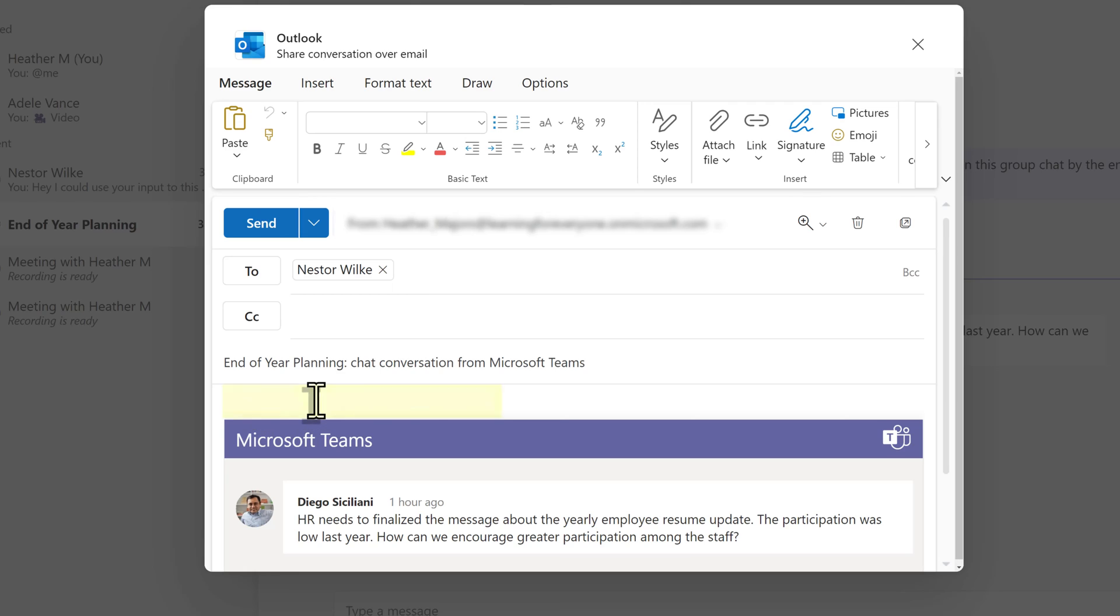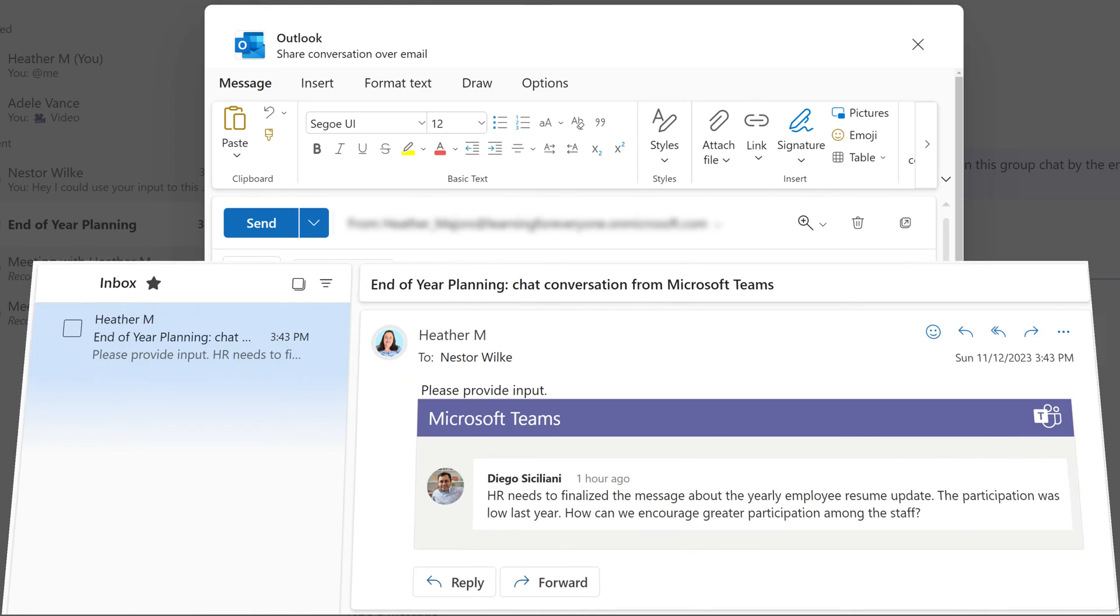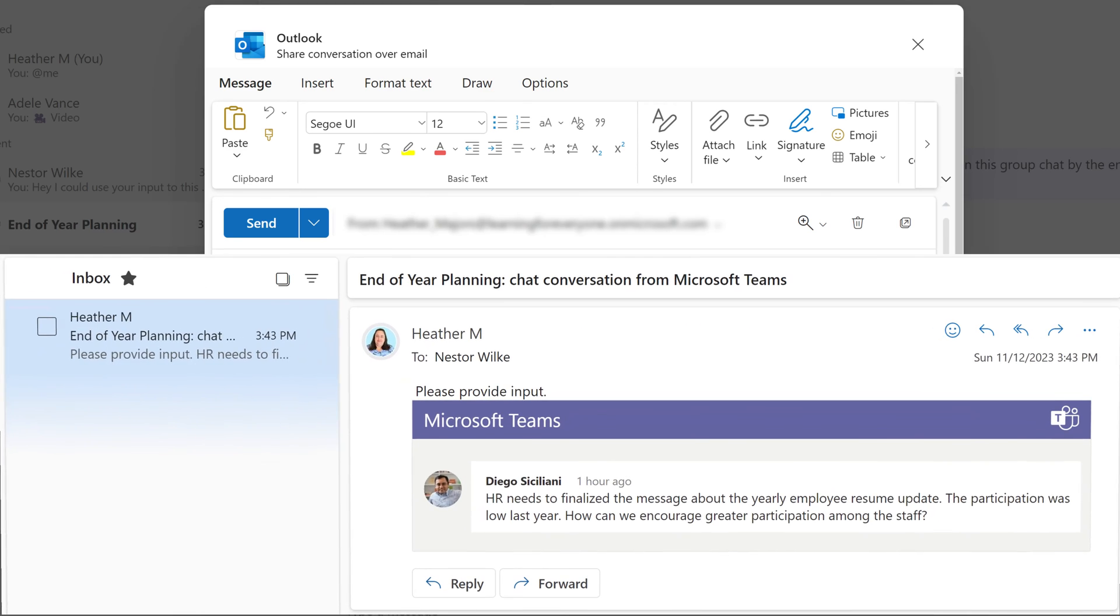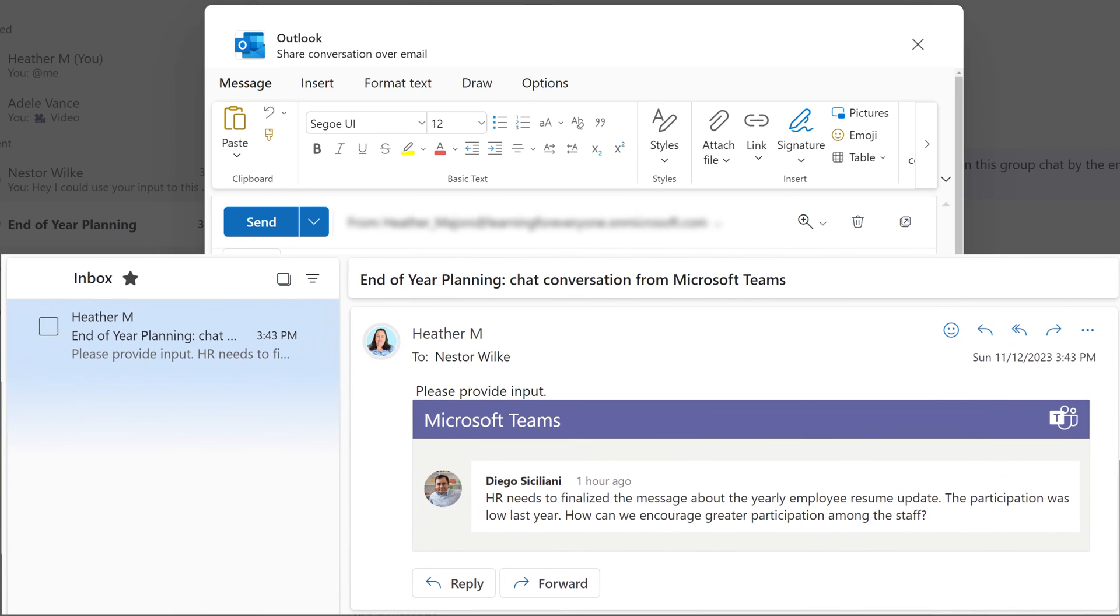Now, from there, I can put in additional comments of my own before I send it. Once I do send the message, it's going to pop up in the recipient's inbox. Now, I like the formatting because you can clearly tell the difference between what is the Teams message and what I typed in there.